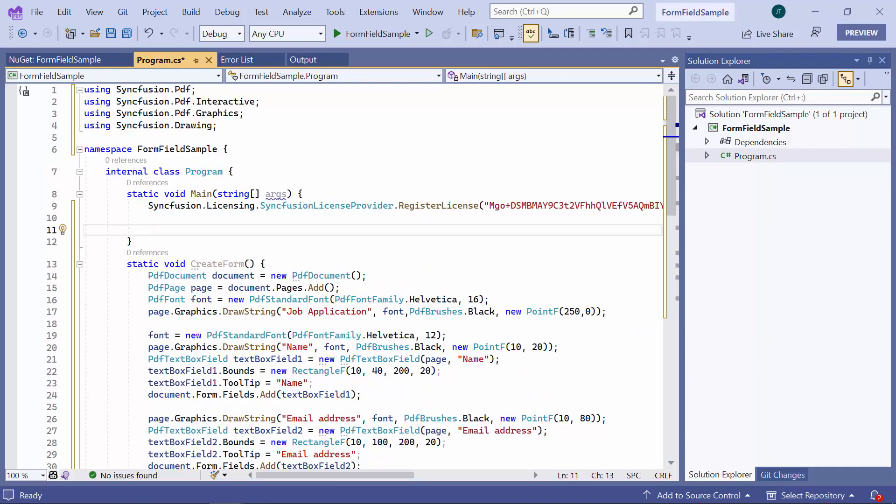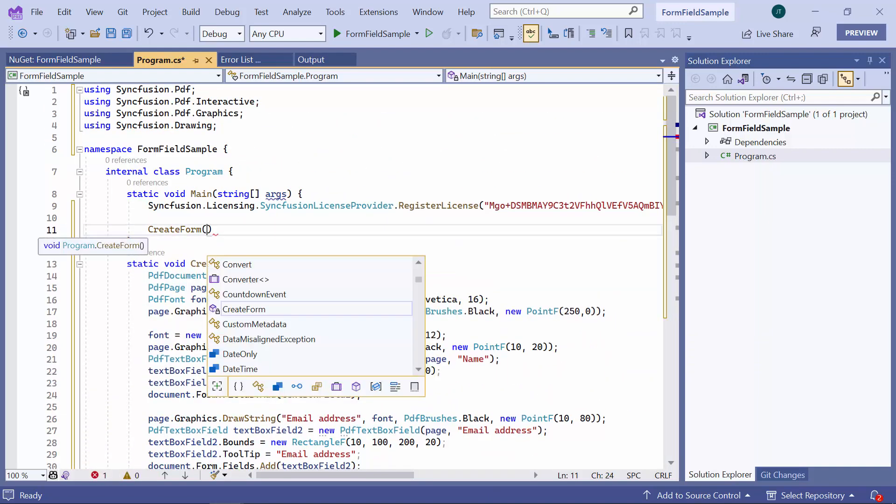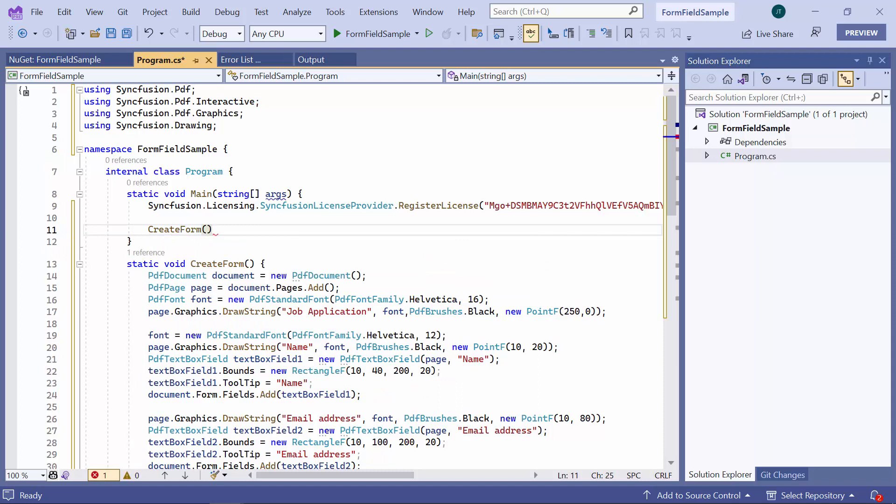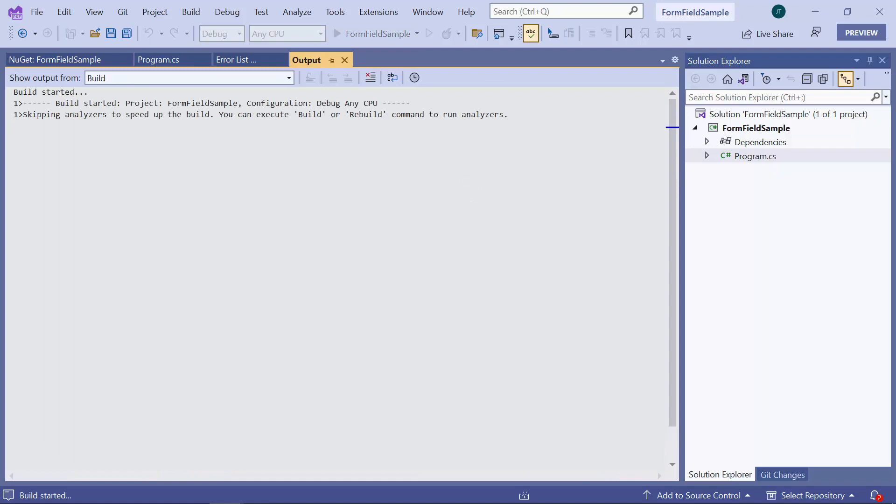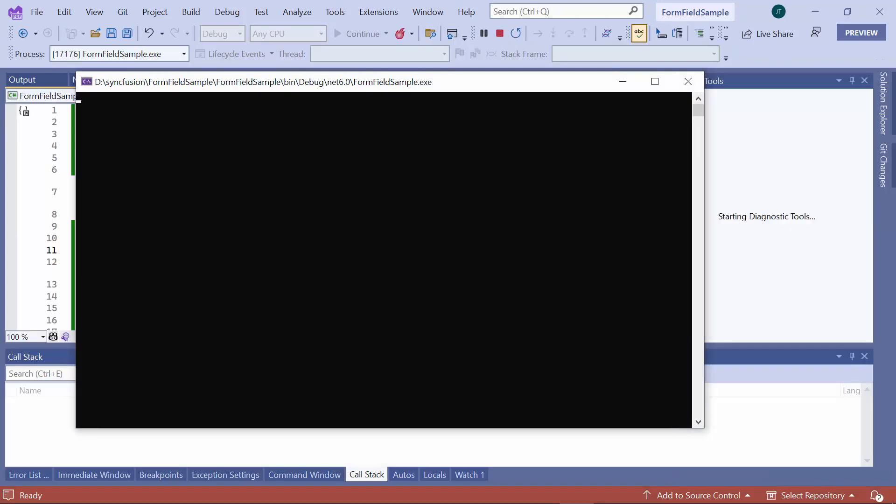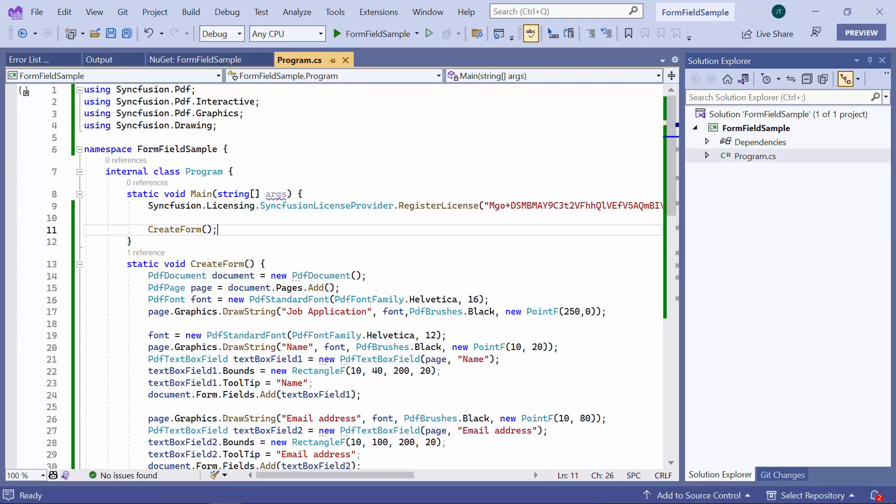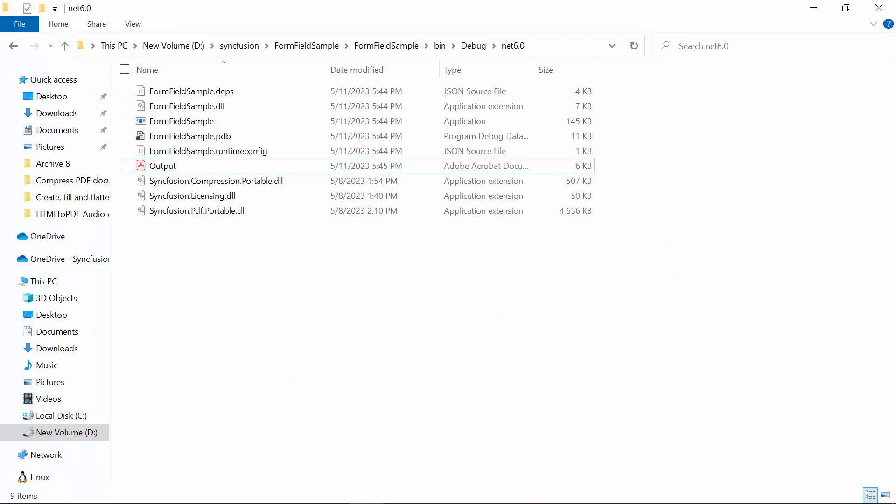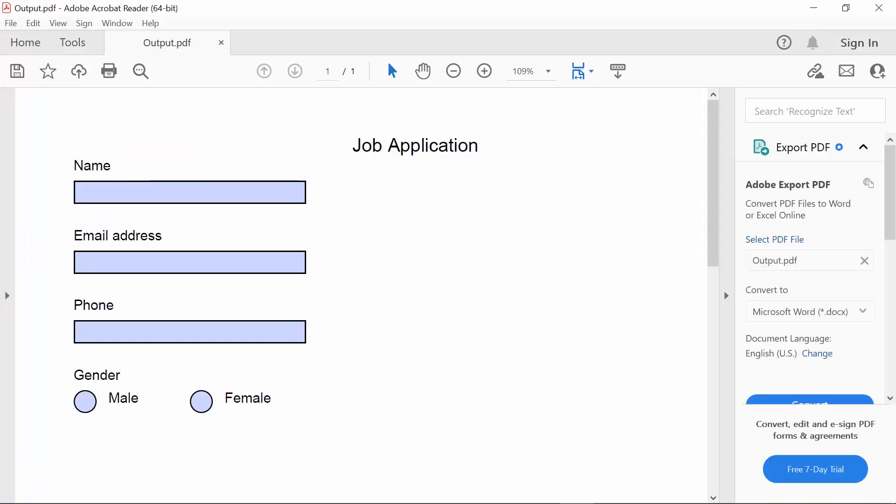I will invoke the create form method to generate a PDF document with form fields. Now, let me save and run the application. Open the output file and see here, a form field is created with a text box and radio button fields.